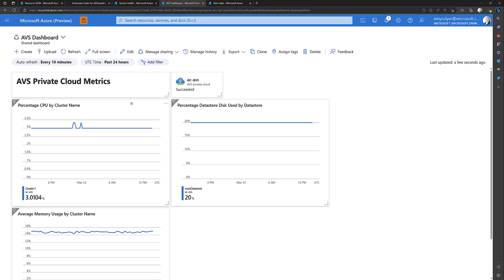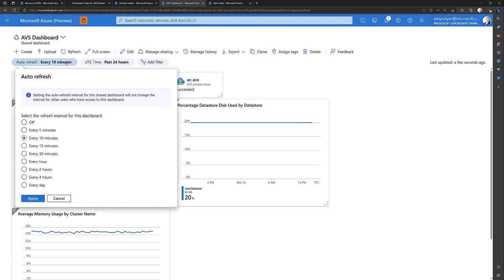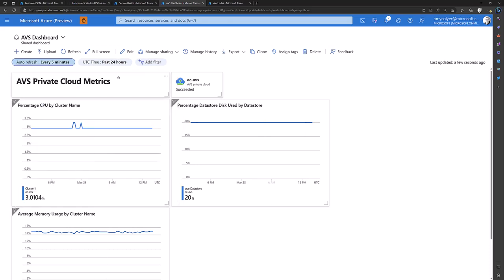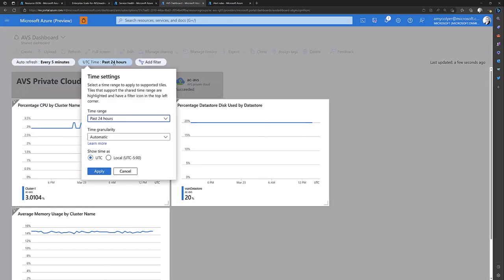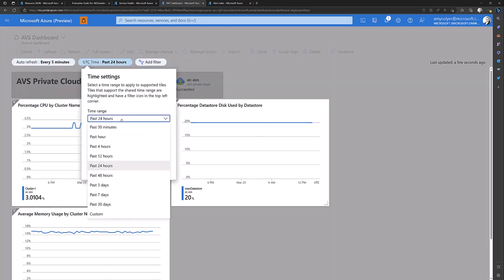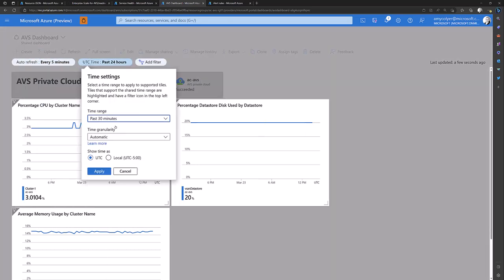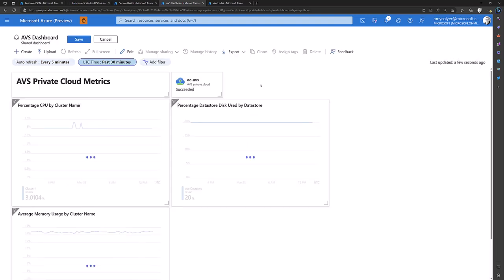We have percentage CPU by cluster name, a percentage data store disk used by data store, and average memory usage by our cluster. This is fully customizable. You can change the auto refresh rate. You can go every five minutes. We can change the time setting. So the time range could be the past 30 minutes for more granularity.